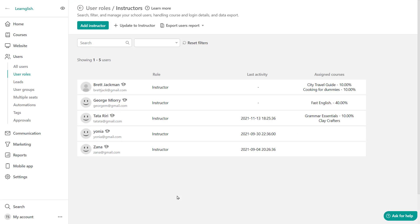Now keep in mind that schools with the learning center plan or higher can also change the instructor role to a different predefined or custom one under the user's role profile.